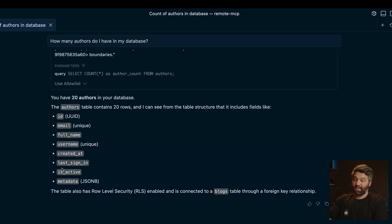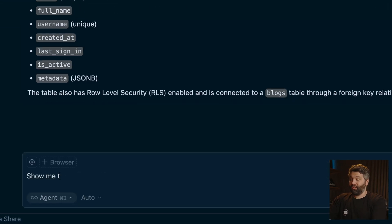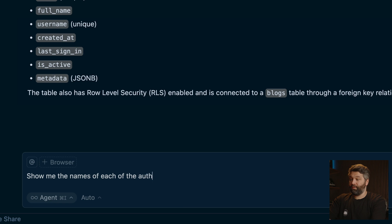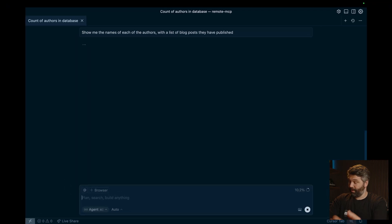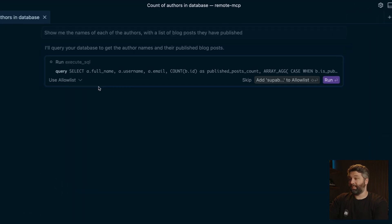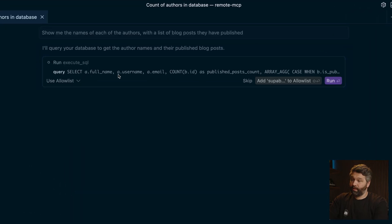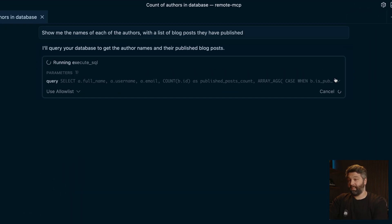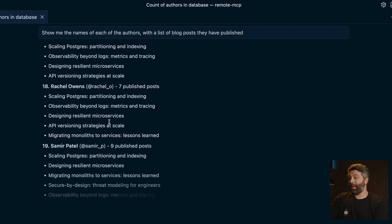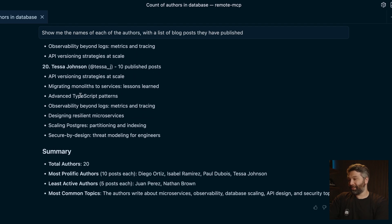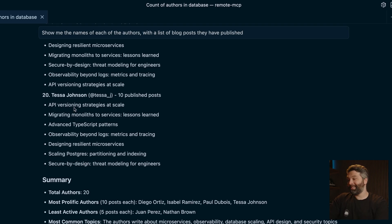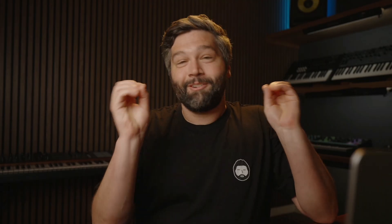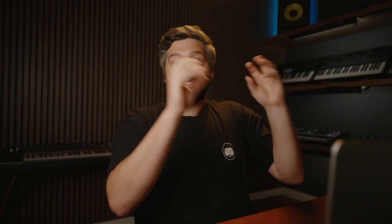You could also ask something slightly more complex, like show me the names of each of the authors with a list of blog posts they have published. And let's run that one. And we can see the query that cursor wants to run. So let's click to run. And now we're getting this scrolling list of each of our 20 authors and then the titles of each of their blog posts. And don't the titles of these blogs just look riveting. I wish I could read them, but we need to focus on the task at hand.